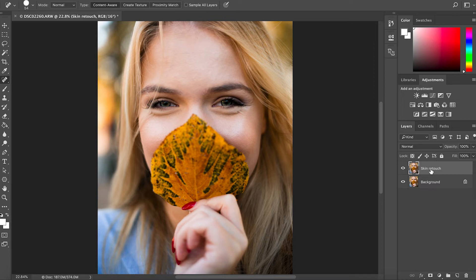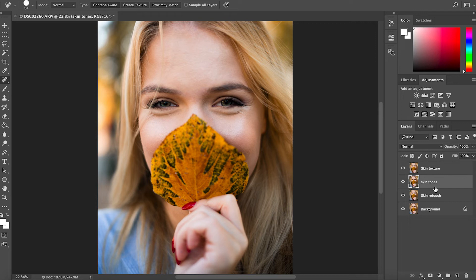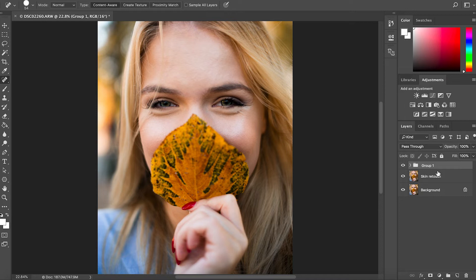The first thing I do is make sure the skin retouch layer is selected. Hold down Command+J to duplicate it. I'm going to rename this layer 'skin tones'. Then I duplicate that layer again with Command+J (or Control+J on PC) and rename this one 'skin texture'. Make sure the skin tone layer is under the skin texture layer — that's very important. Select both layers by holding Command and clicking the other layer, then hold Command+G to group them into one group.